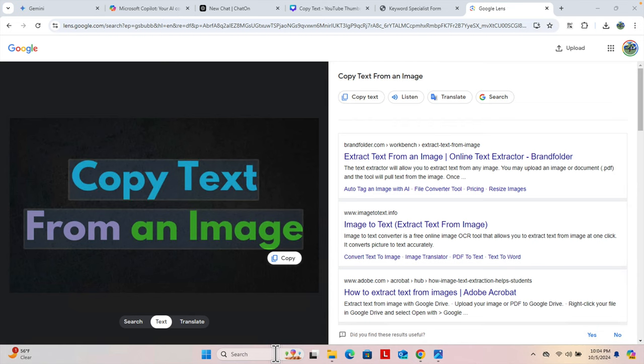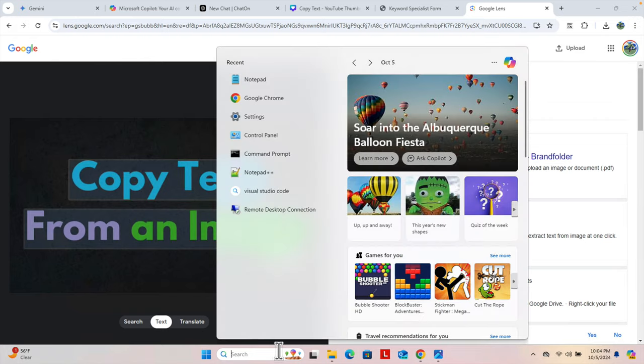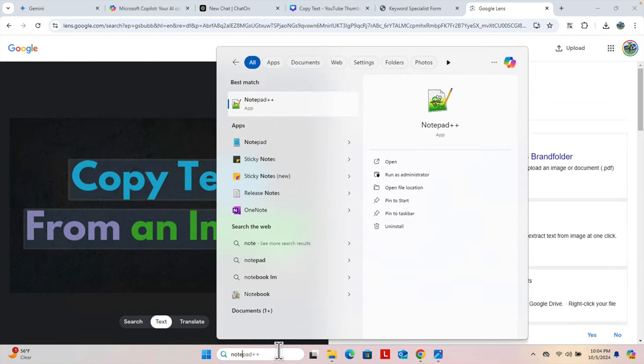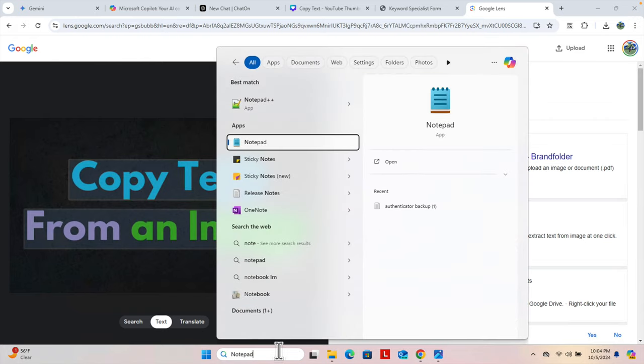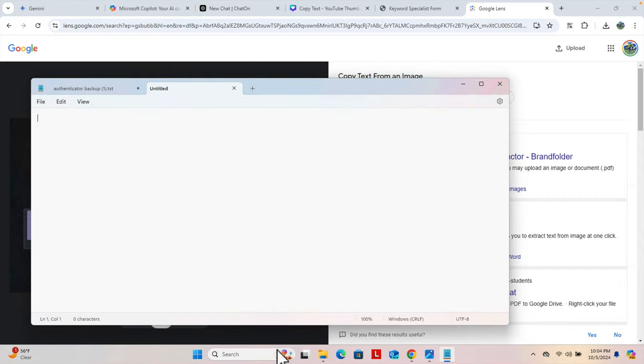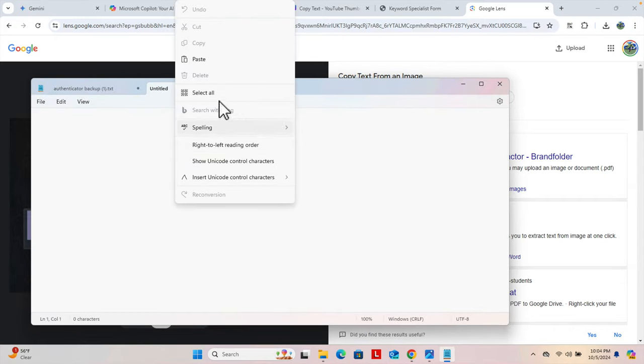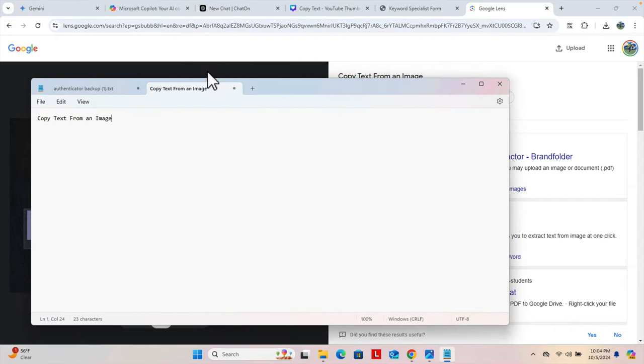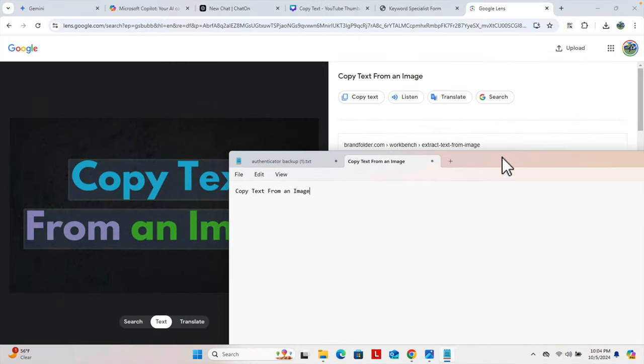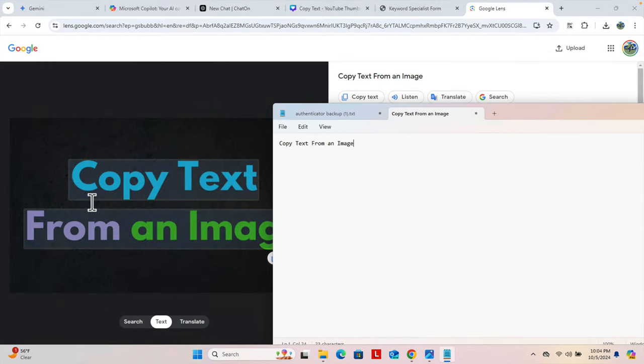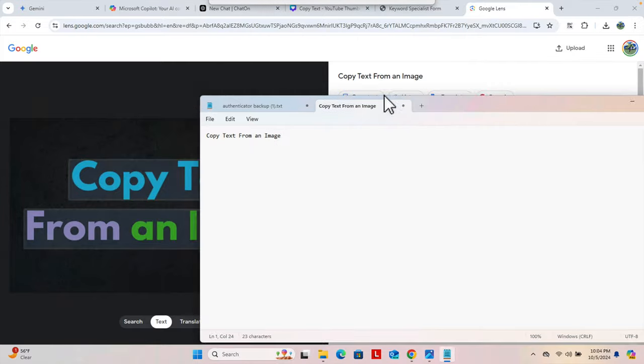So I'm going to type notepad here. This is the notepad application, I'm going to open it. Once it is open, we can actually paste it like this. And here we are seeing the text has been copied. So this text and this text is the same.